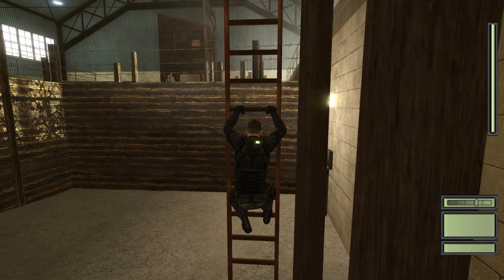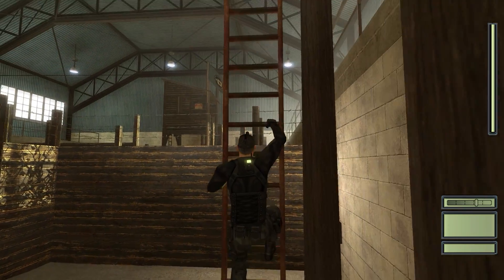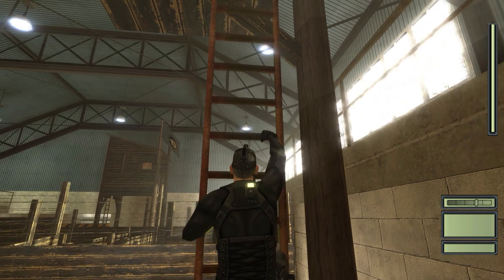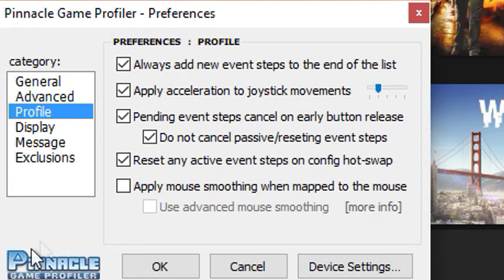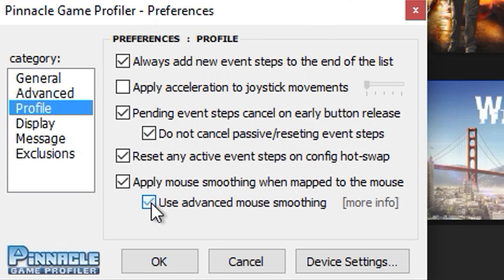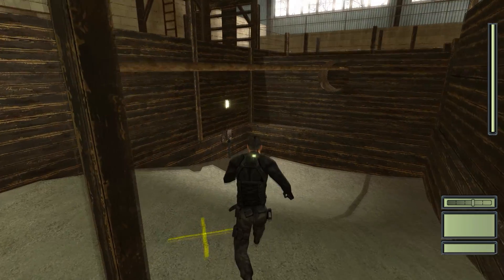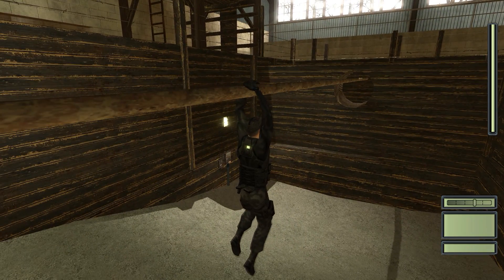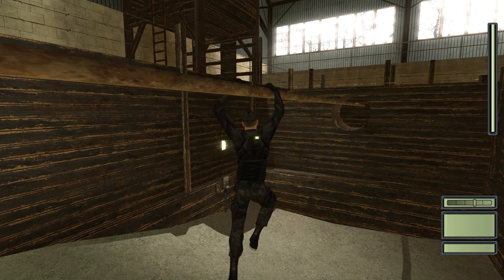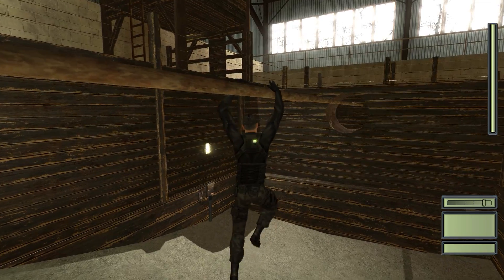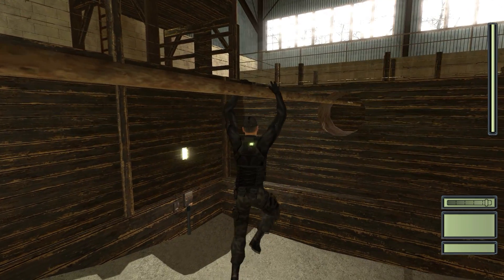You can also set the camera movement to the right joystick. If you're using Pinnacle, make sure you disable joystick acceleration in Pinnacle's preferences and enable mouse smoothing. It won't be perfect, but it's the closest you can get to mimicking the console version's camera movement.